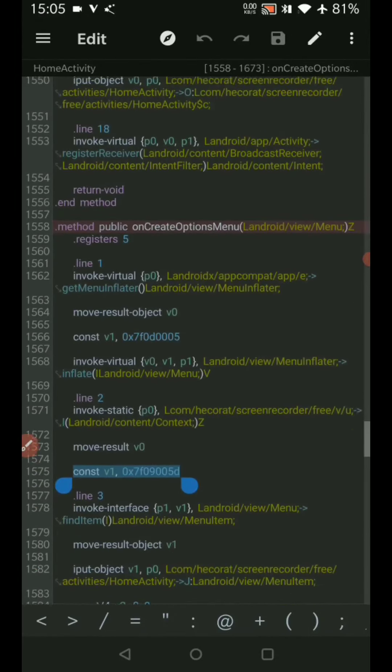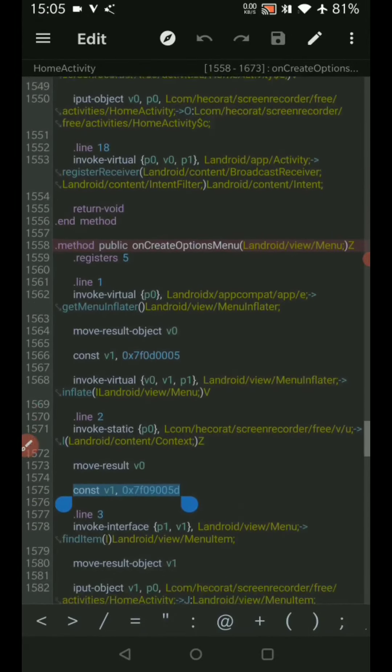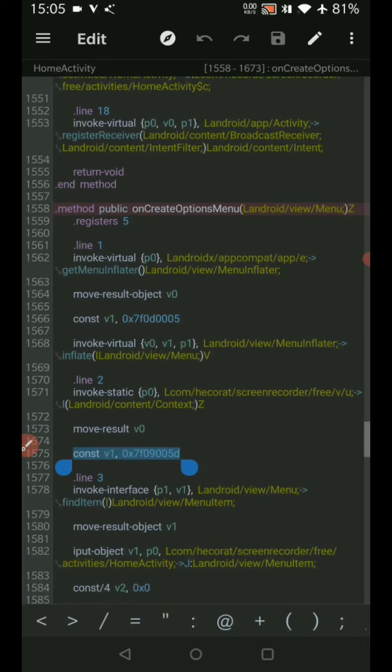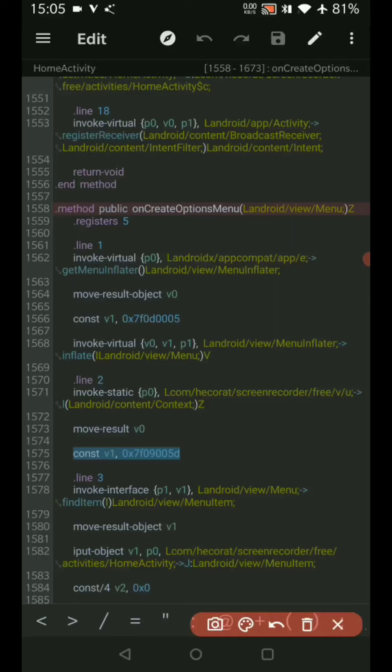We'll just go through the code once. It is onCreateOptionsMenu and it is taking a menu as a parameter. It is returning a boolean value, so whoever calls this method will get a boolean output.